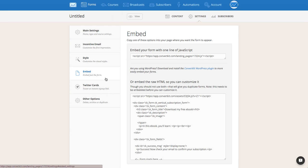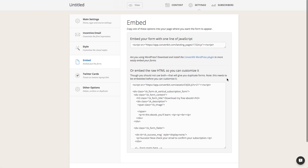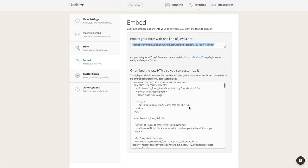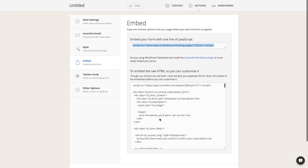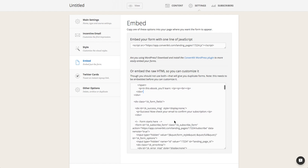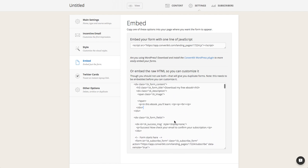The Embed tab is how you're going to embed your form onto a page. You can use the JavaScript with just one line and place it anywhere on your page, or you can use the raw HTML and make some customizations there as well.